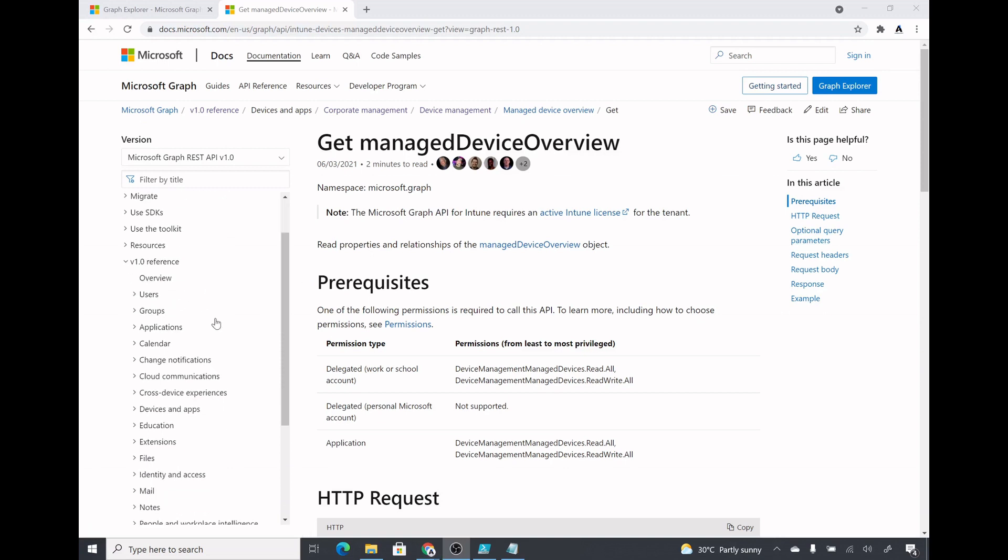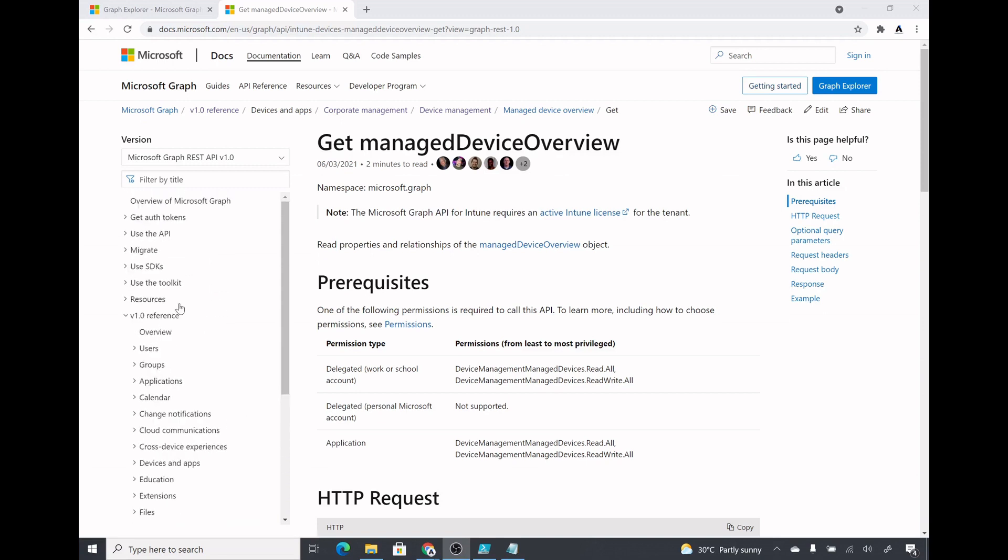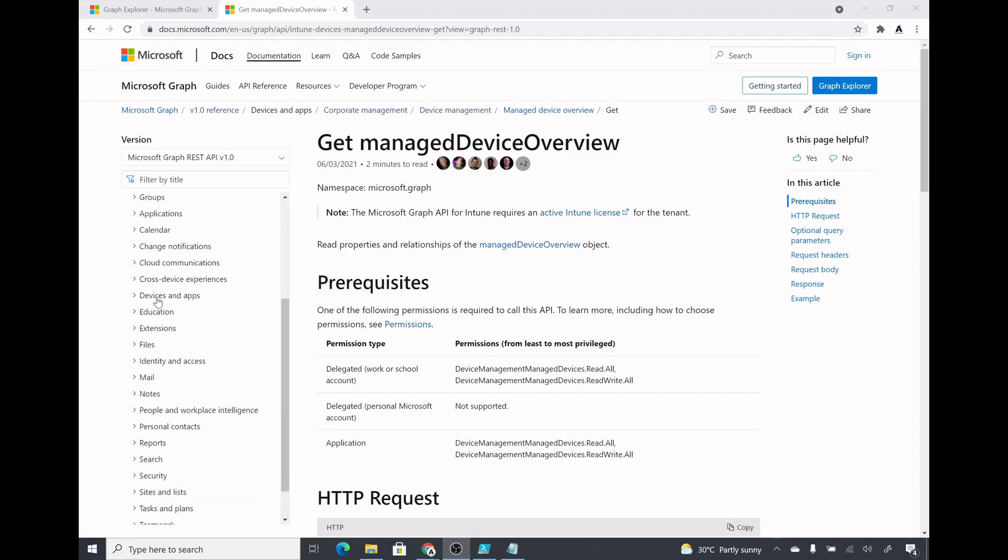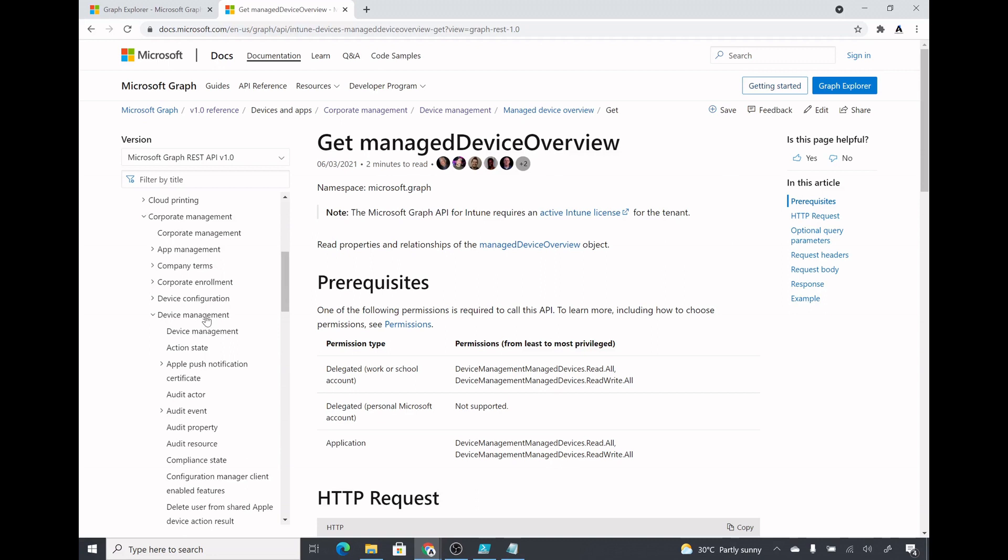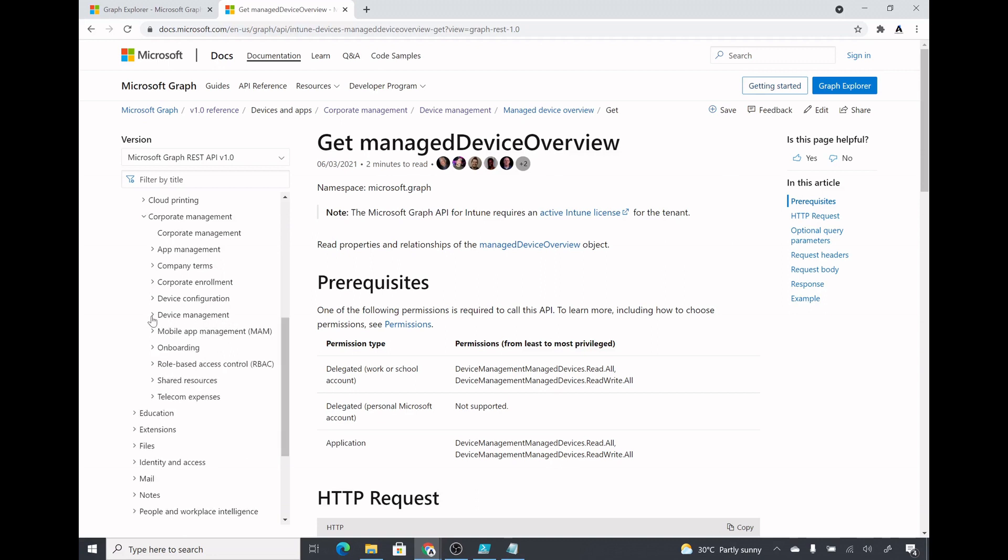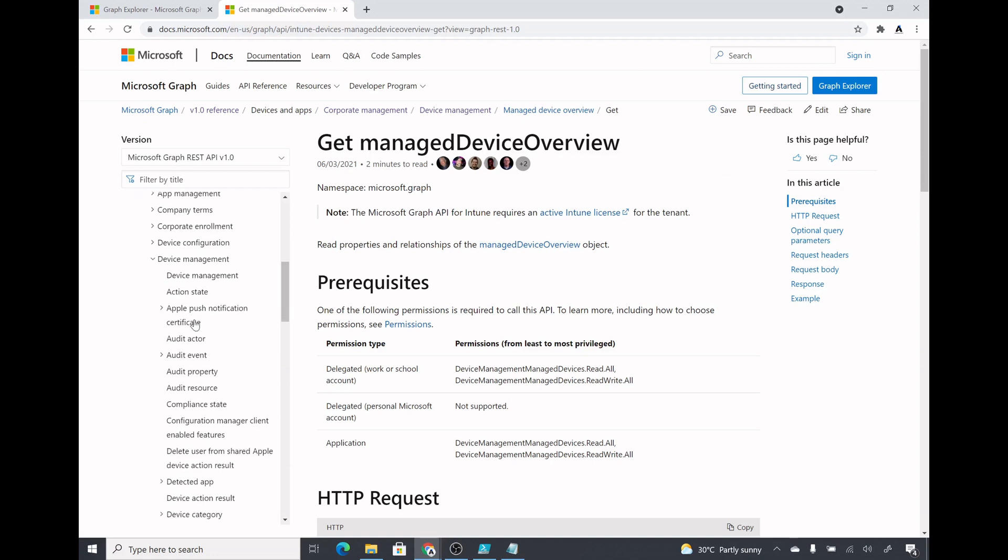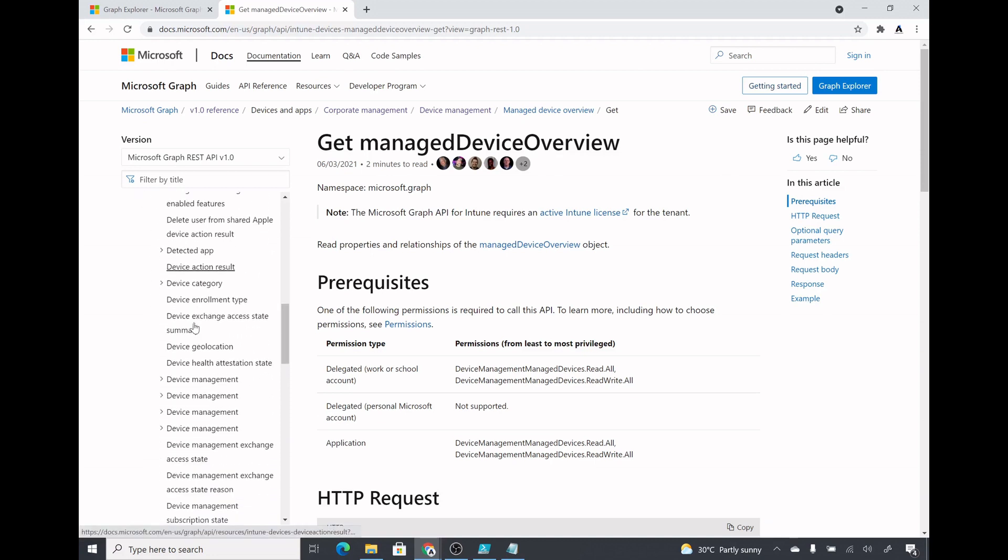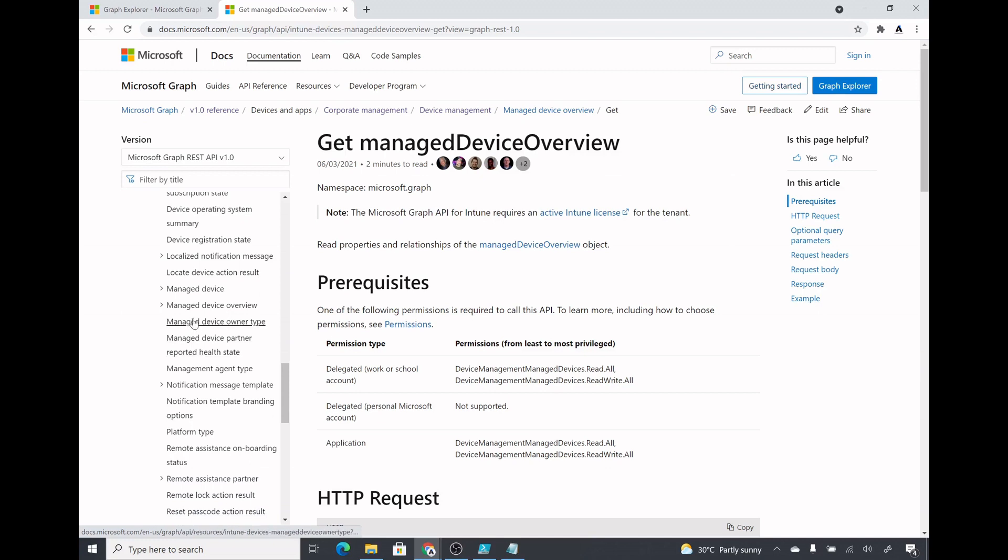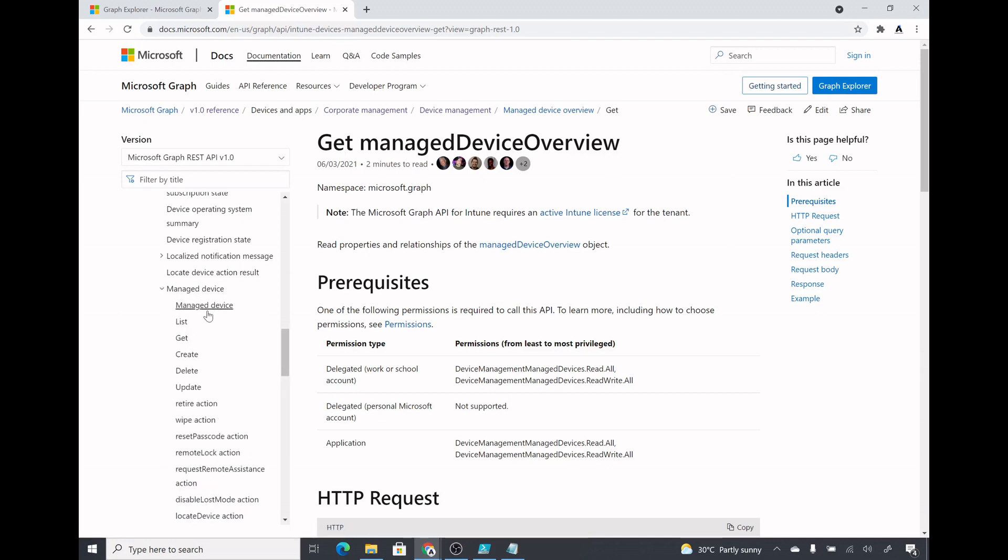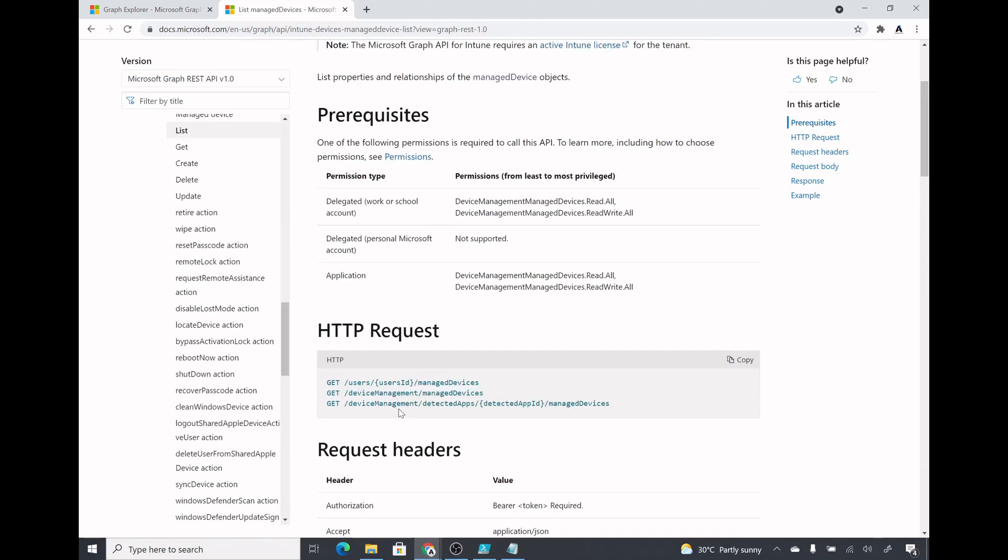If we search for Graph API references on Google for Microsoft we will get this link where we can get the references by which we can find the URL which we want to use. I'm going under v1.0 reference devices and apps corporate management, under that I will go under device management and look for devices or manage device. This one looks alright, manage device and list. Here I could get the URL which I want to use, so that would be device management manage devices. That is what I have specified and in order to get the list we will use the HTTP GET request.